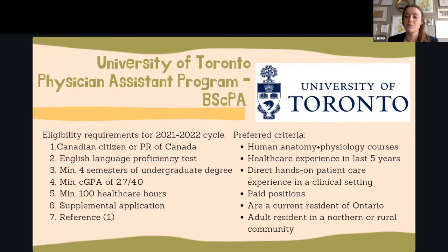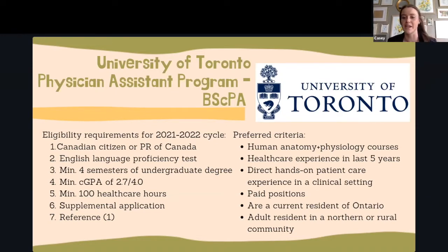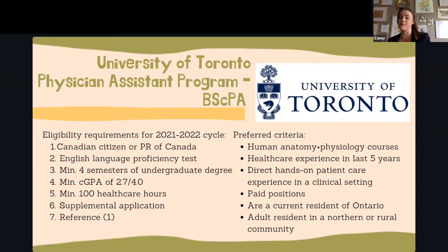The preferred criteria include having a human anatomy and physiology course, healthcare experience within the past five years, direct hands-on patient care rather than an indirect role, paid positions, current residency in Ontario, and living in northern regions or rural communities is considered a plus.